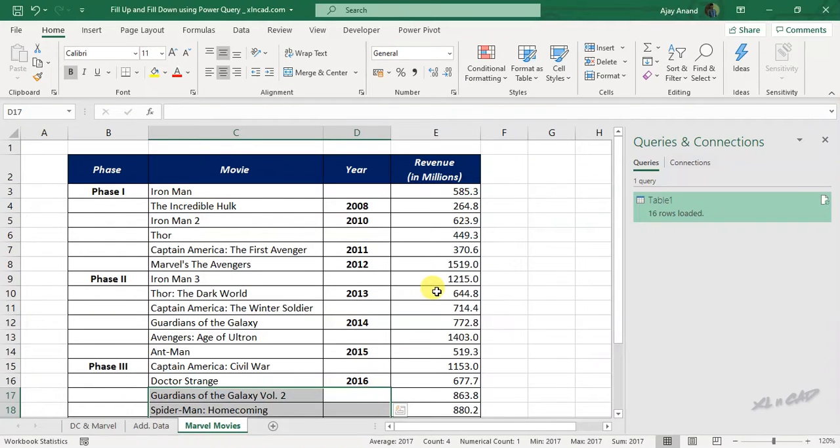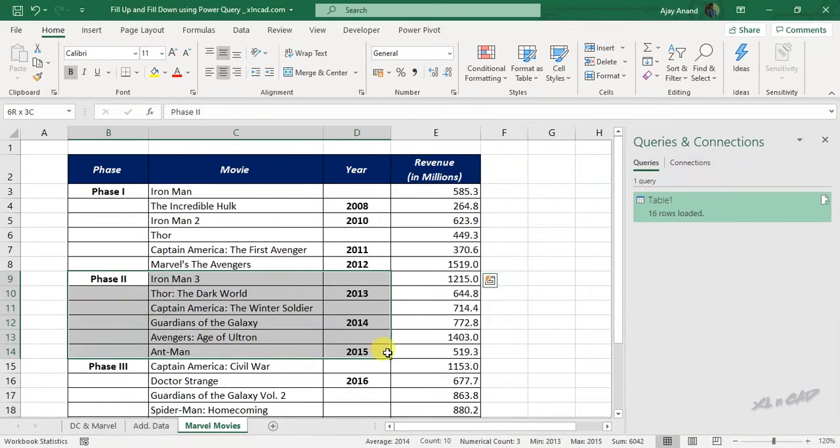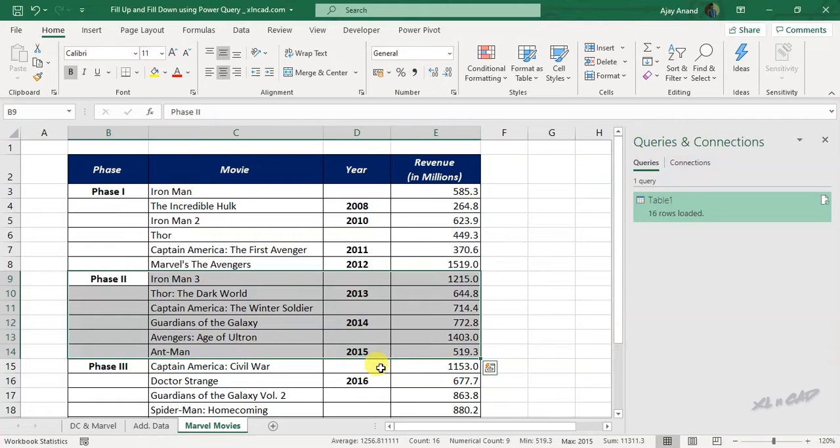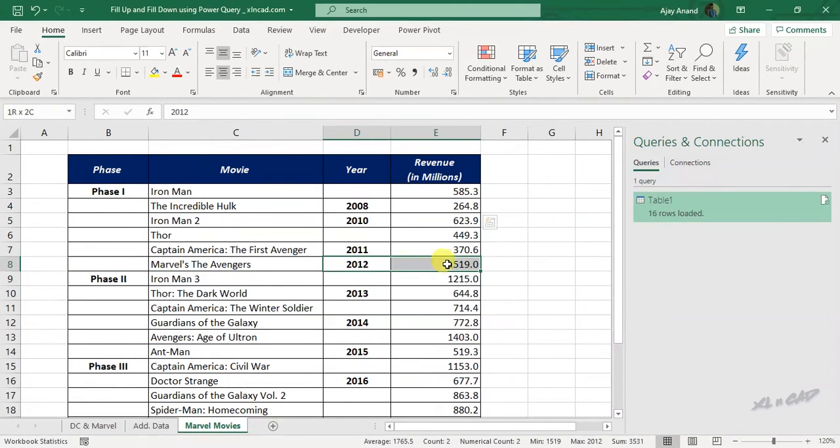So I want to create two pivot table reports from this data. The first report should contain the total revenue for each phase. Then the second report should contain the year-wise revenue, that is revenue for each year.